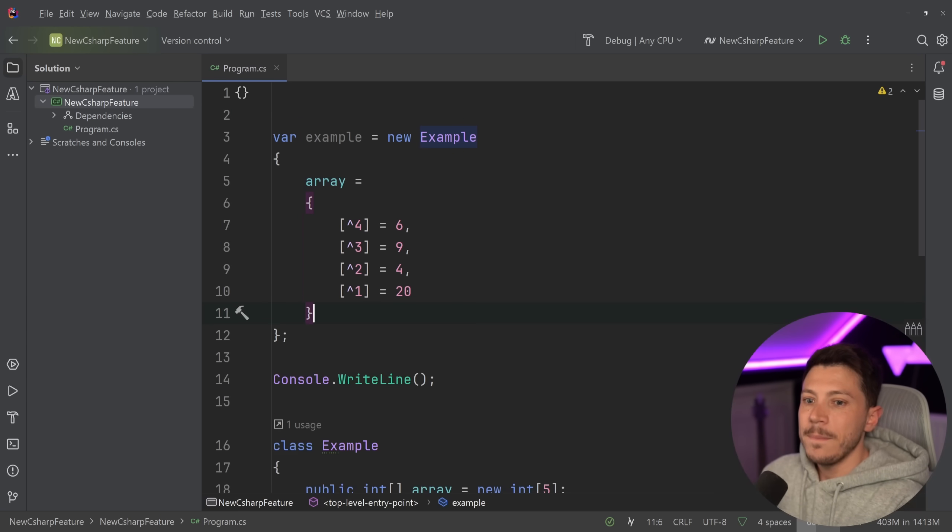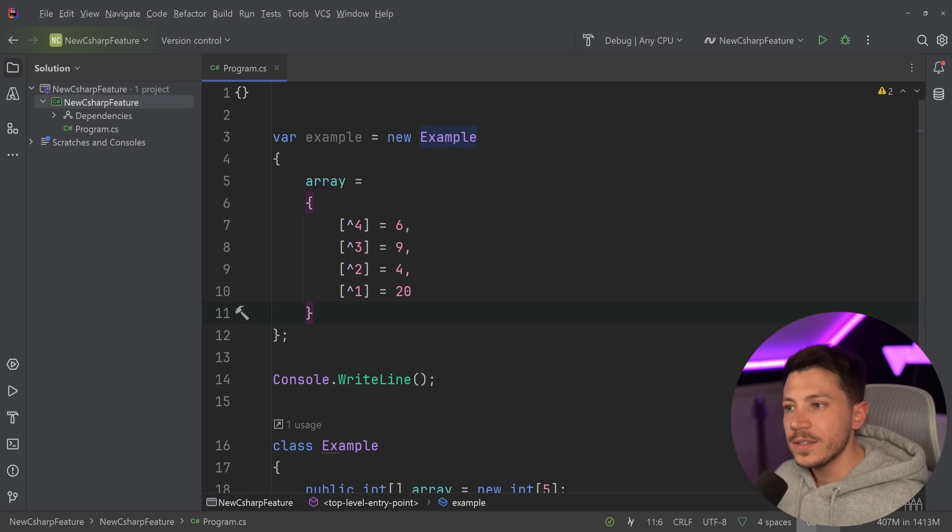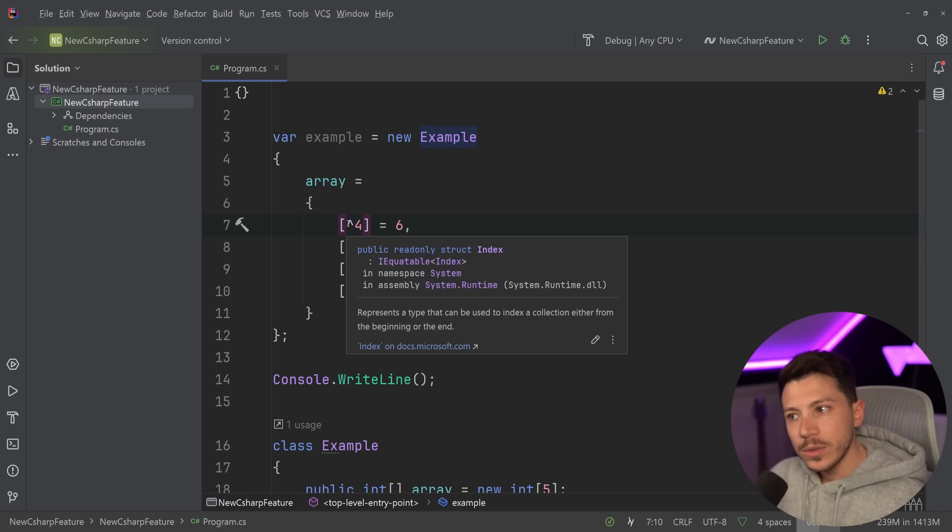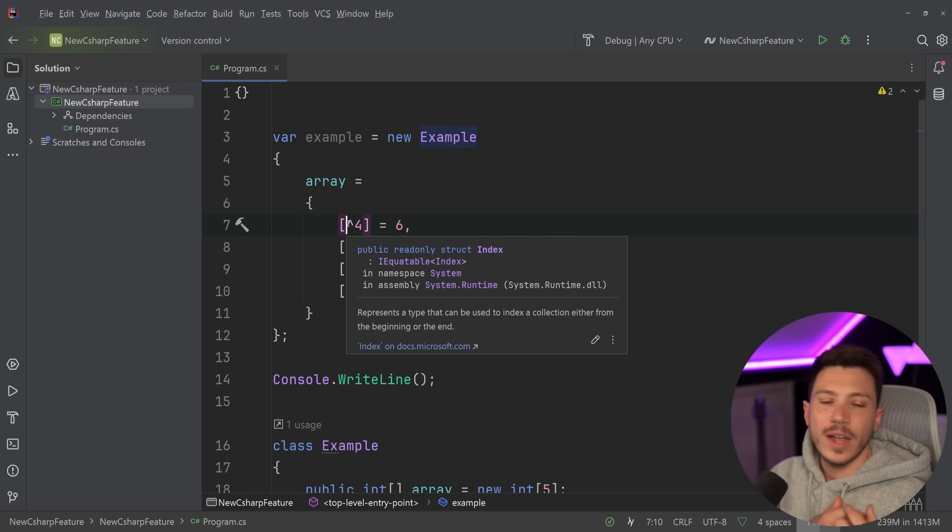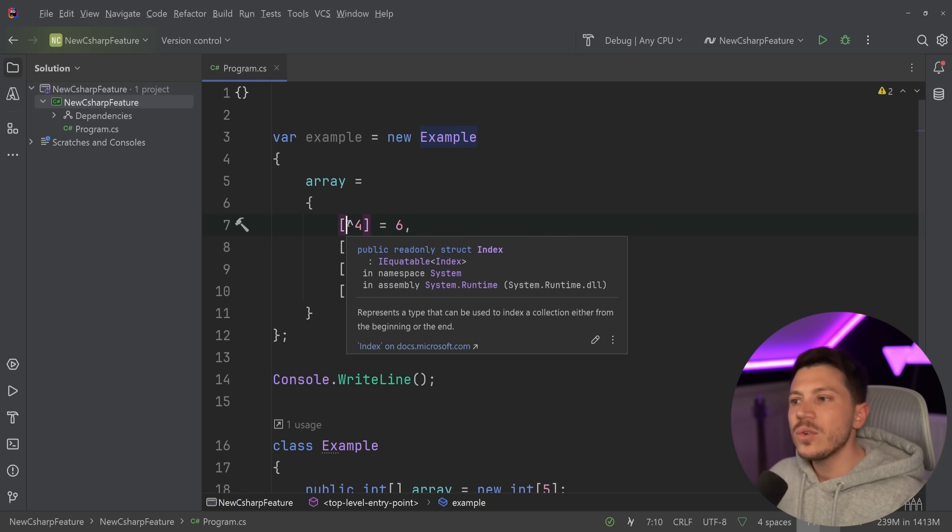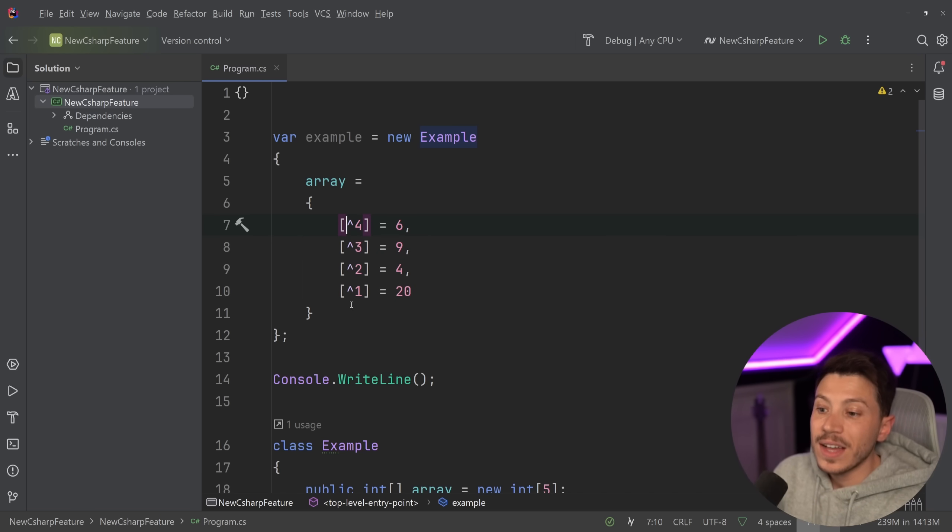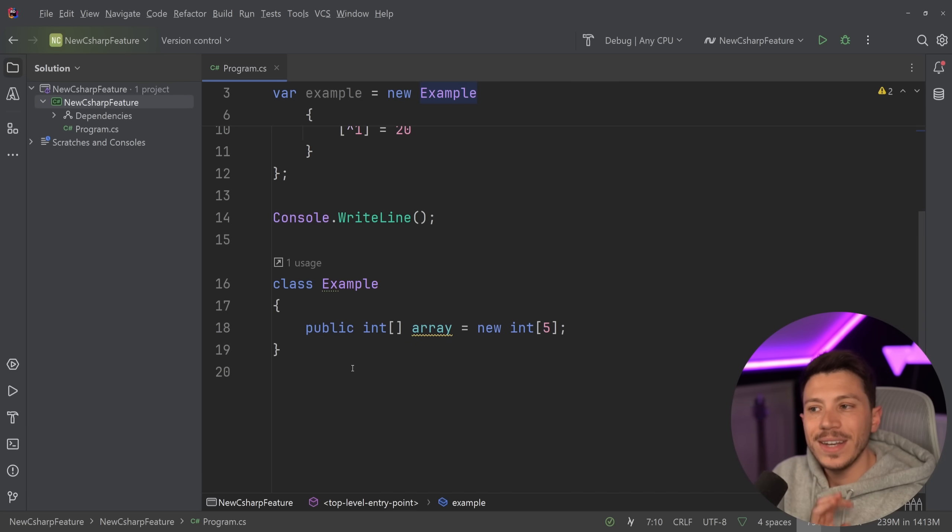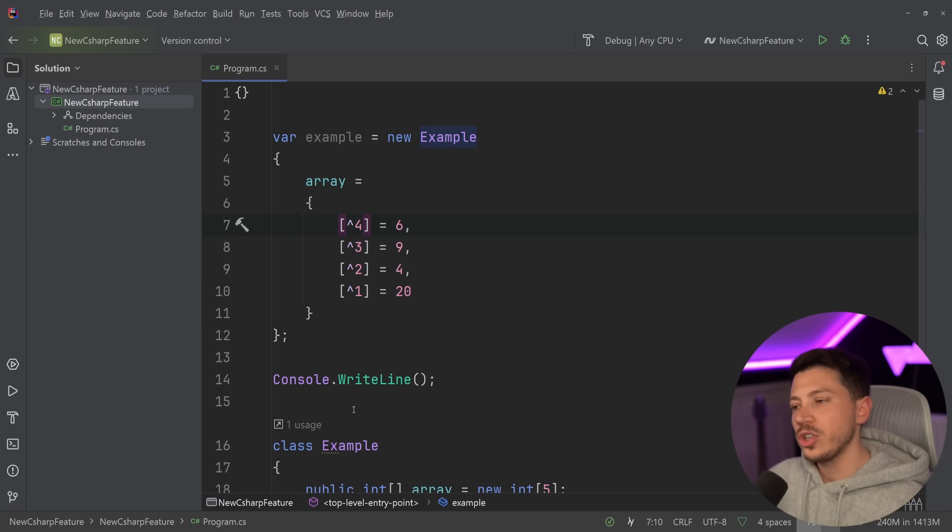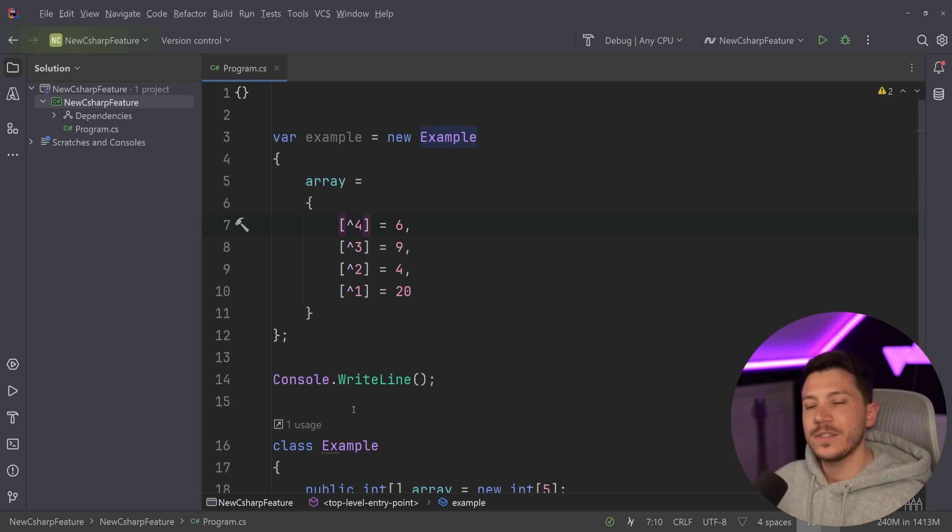So basically, what this new feature is, is that the from-end operator, this little hat operator, is now allowed on object initializer expressions. That is it. It is very small, it is very minor. These use cases I think are very narrow, but it is now an option and it is one of the features advertised for C# 13.